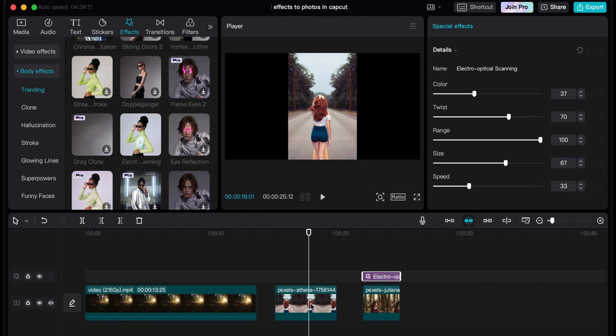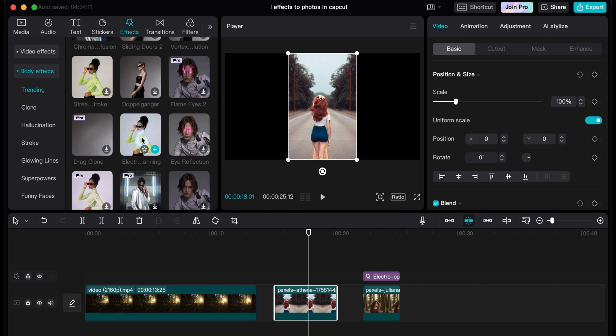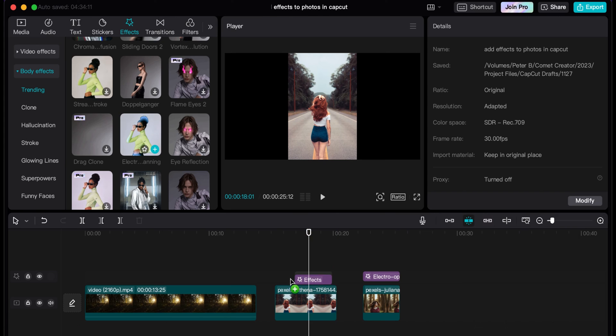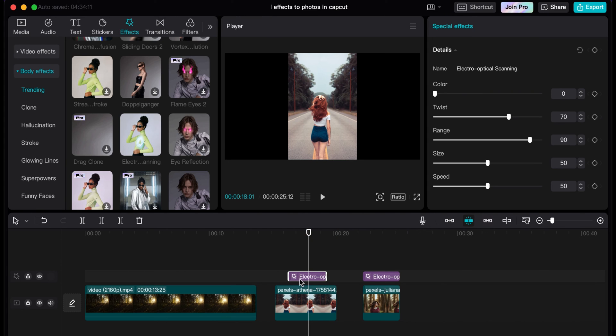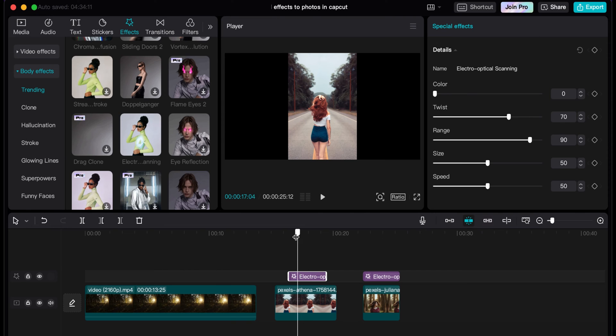We can do the same thing over here on this guy. We'll add the electrifying effect here. So there's your original right there.